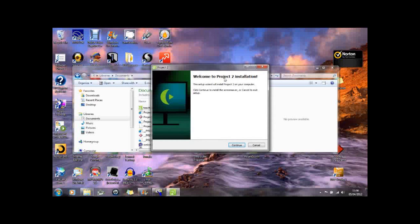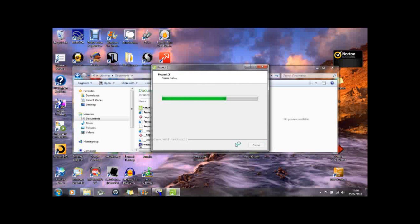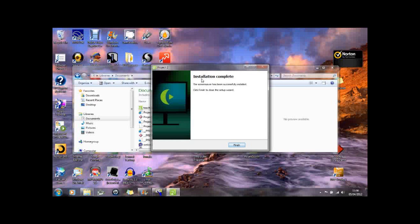So we'll continue that. And the screensaver has now been successfully installed.